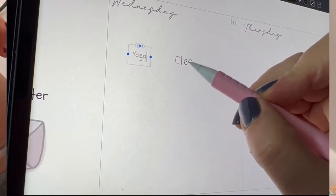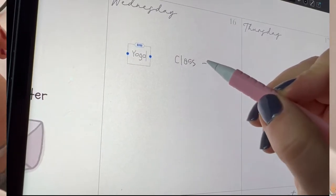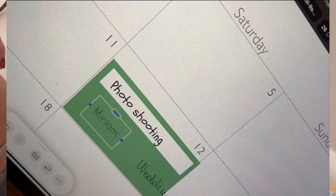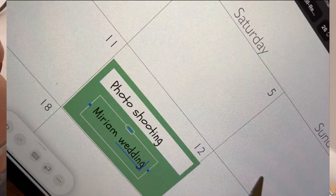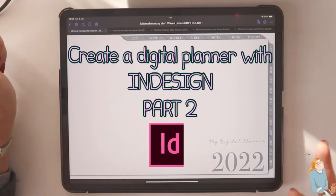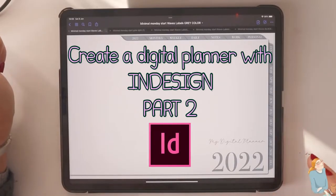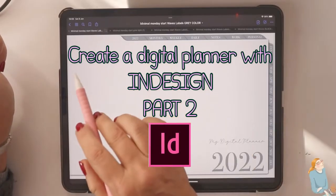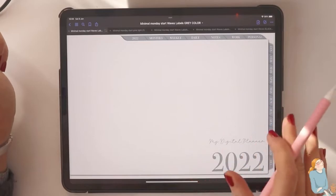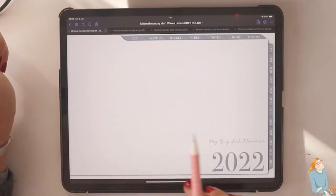Hello and welcome back to my channel. Today we are going to work on the Digital Planner. I hope that you find this tutorial informative and useful.